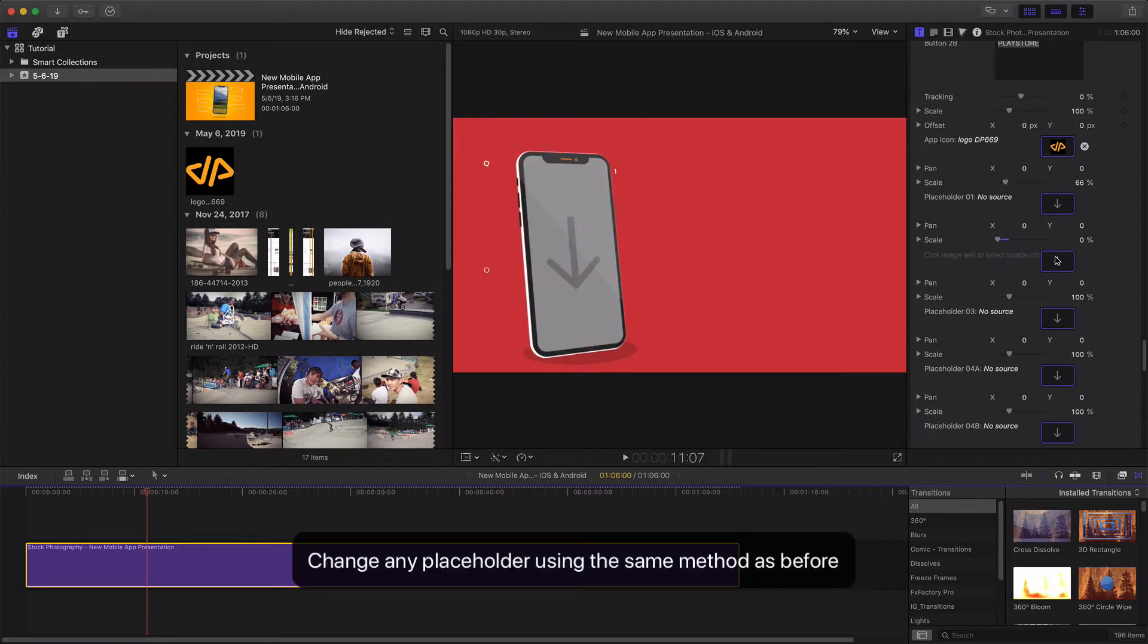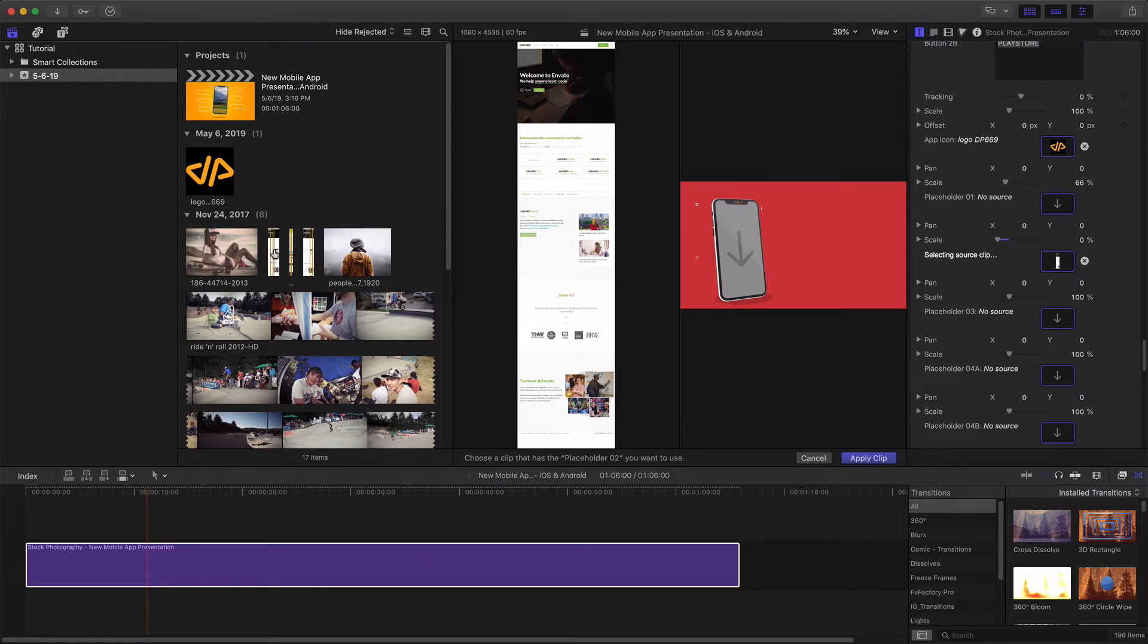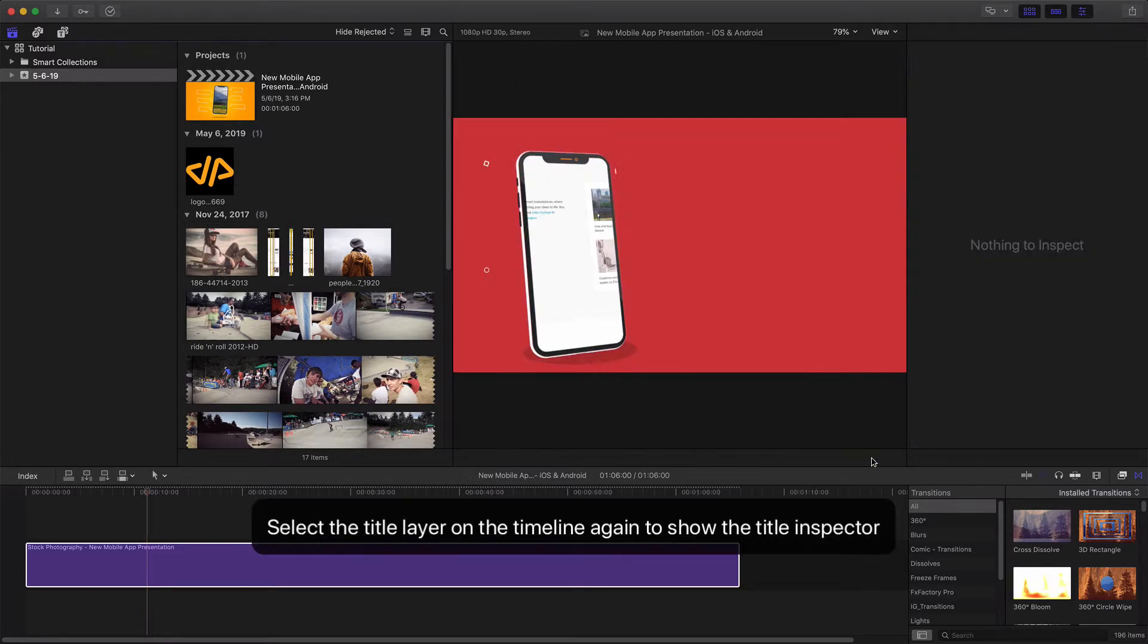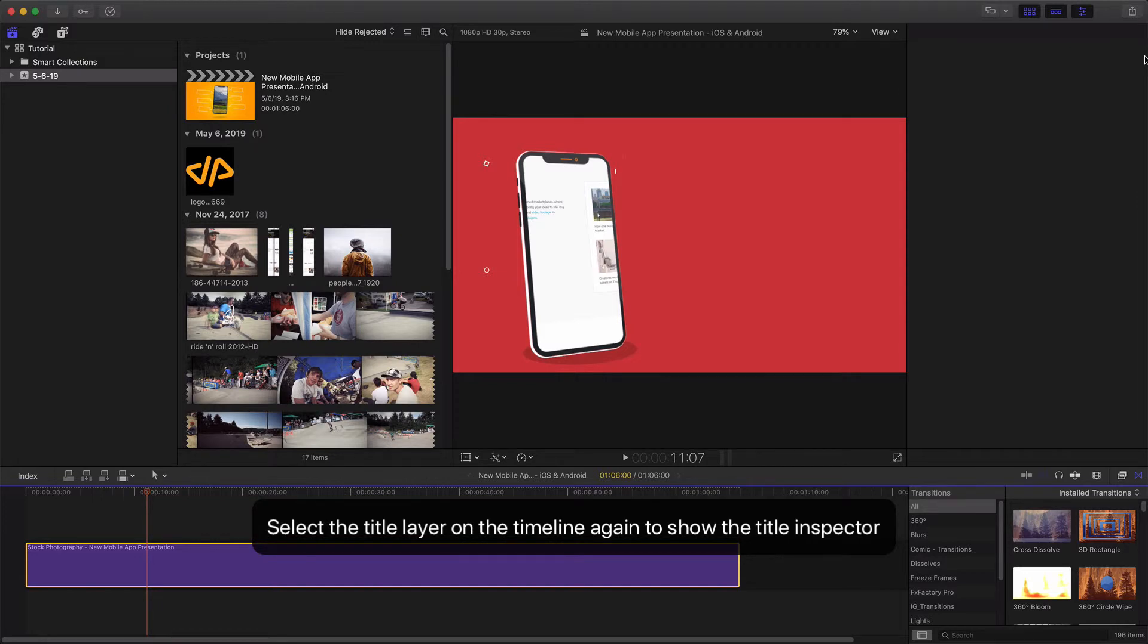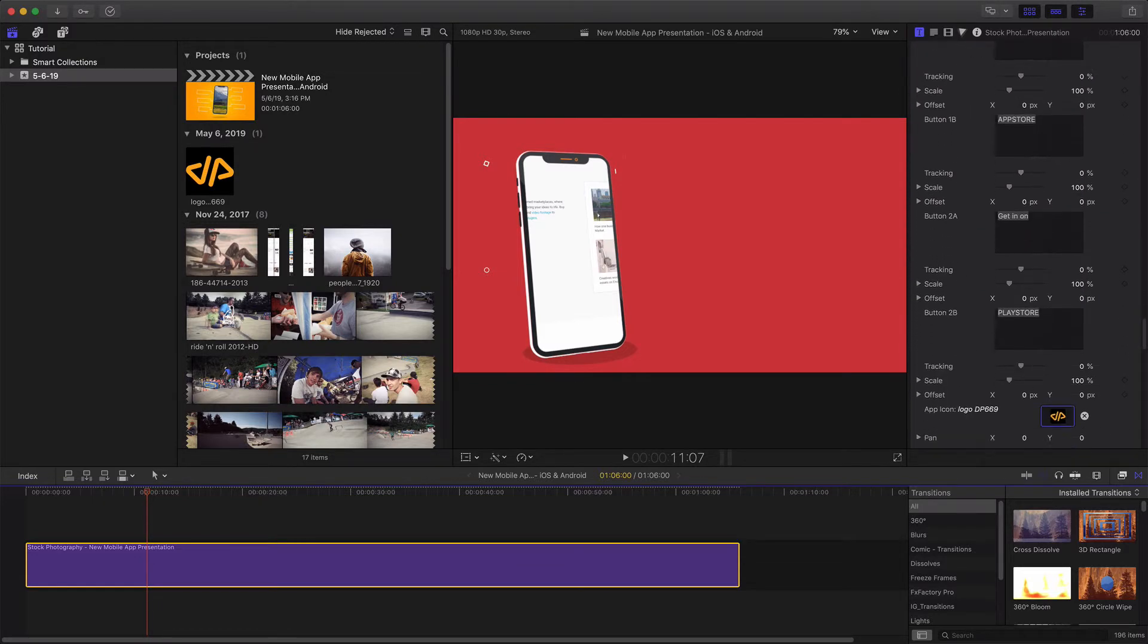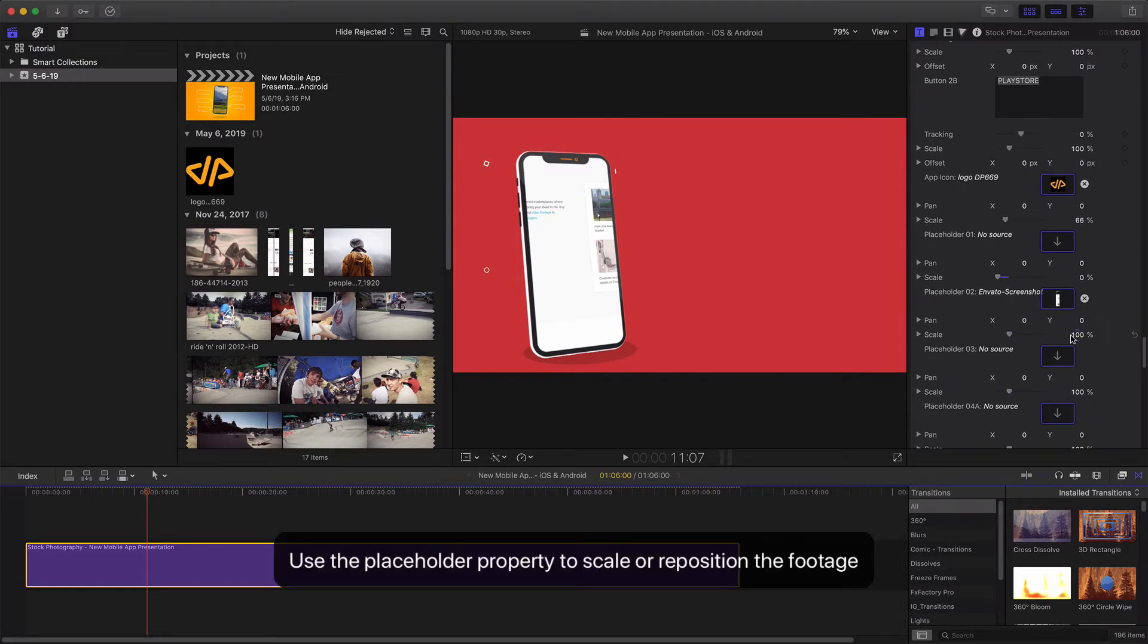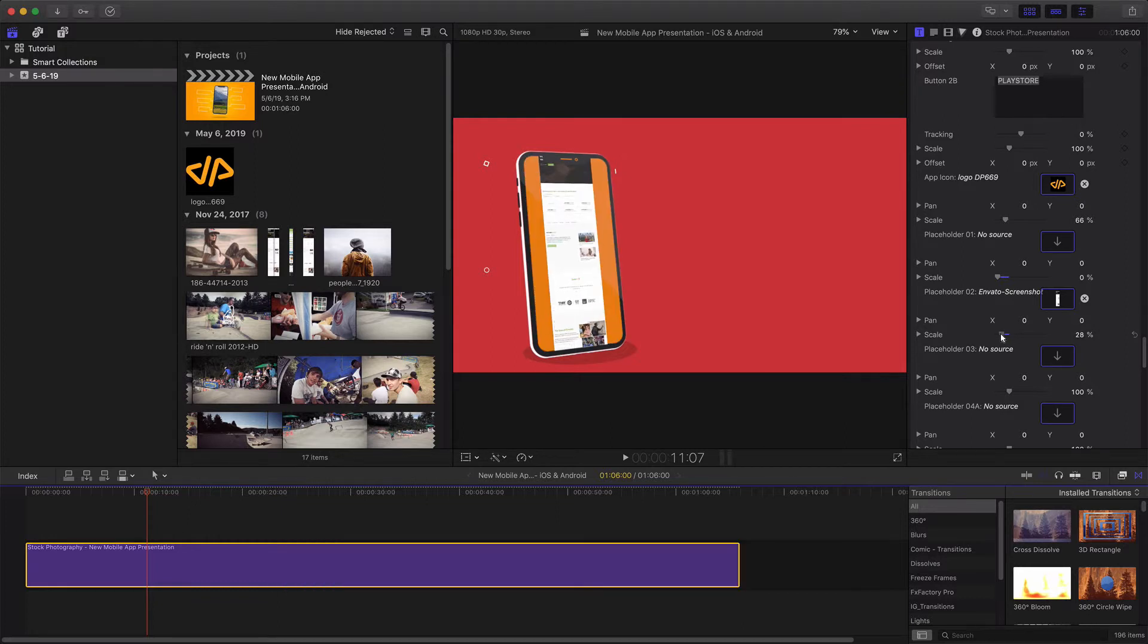Change any placeholder using the same method as before. Select the title layer on the timeline again to show the title inspector. Use the placeholder property to scale and reposition the footage.